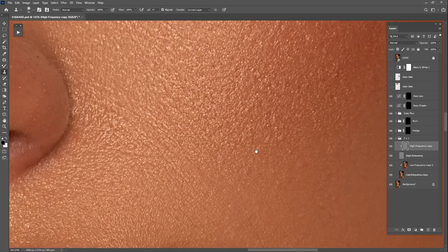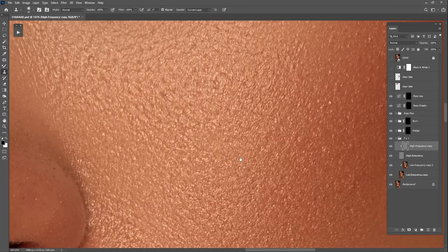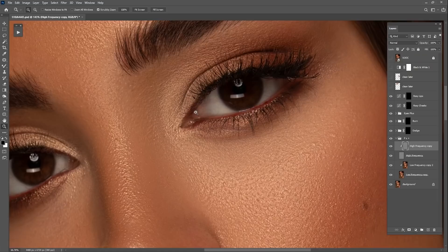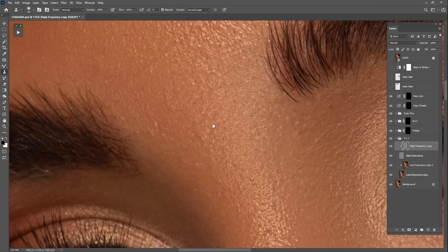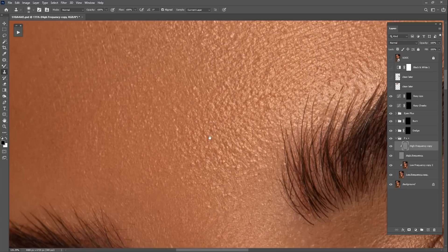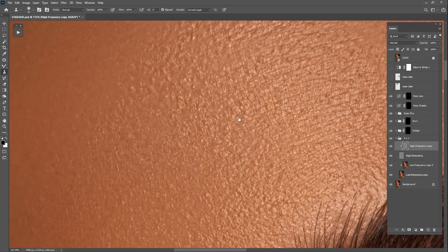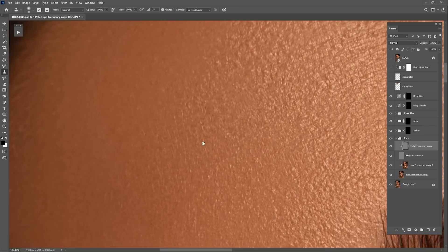I don't want to ruin the texture, because when you over-process it, the whole result looks blurry — that's a mistake many people make. Usually people make this mistake because they're not following the right guidance. Stick to my channel, subscribe on YouTube, and follow me on Instagram, because every time I release a new tutorial I post it on Facebook and Instagram too.